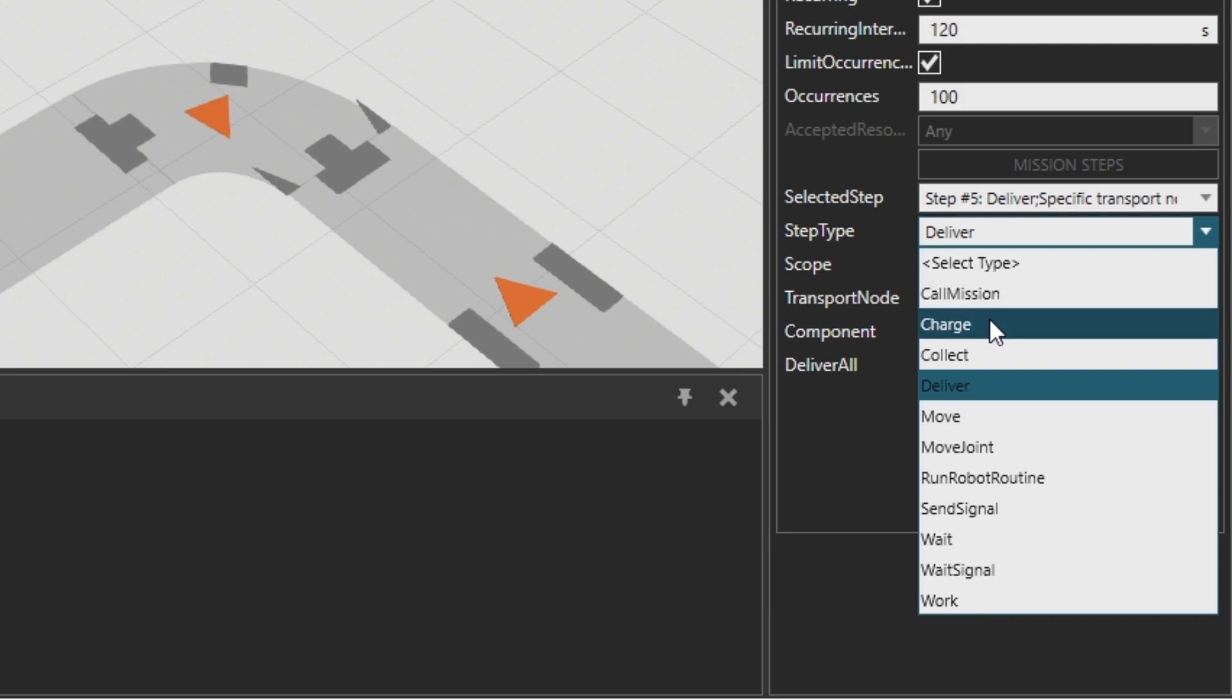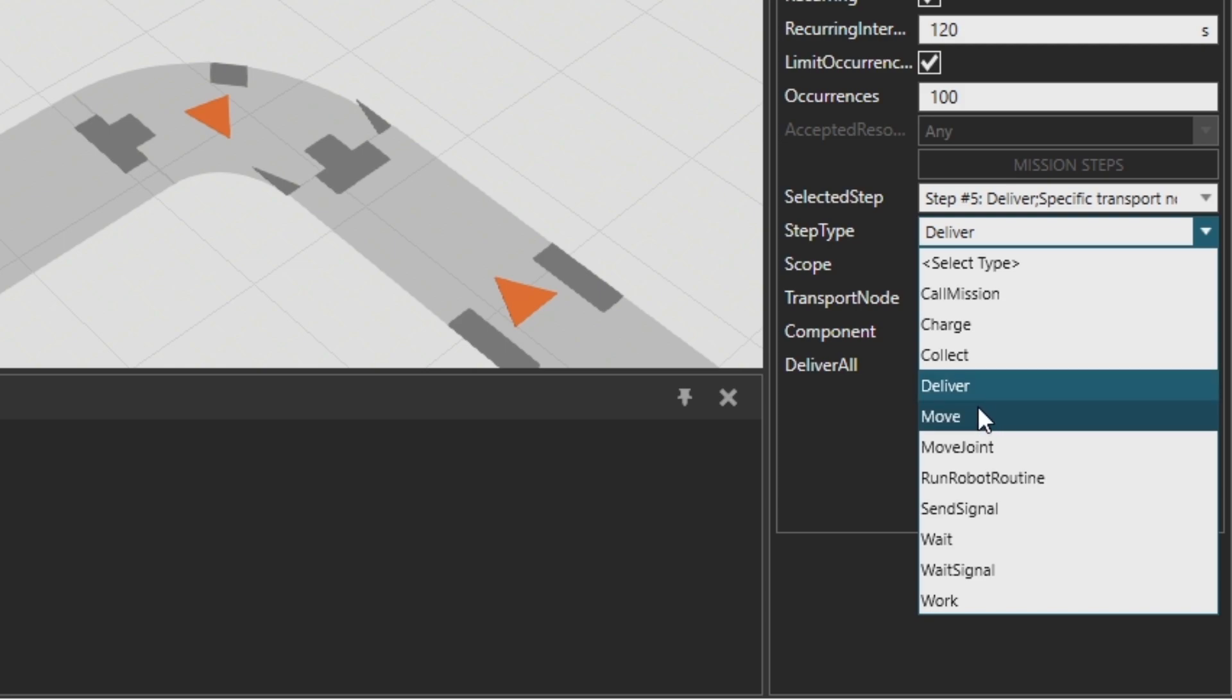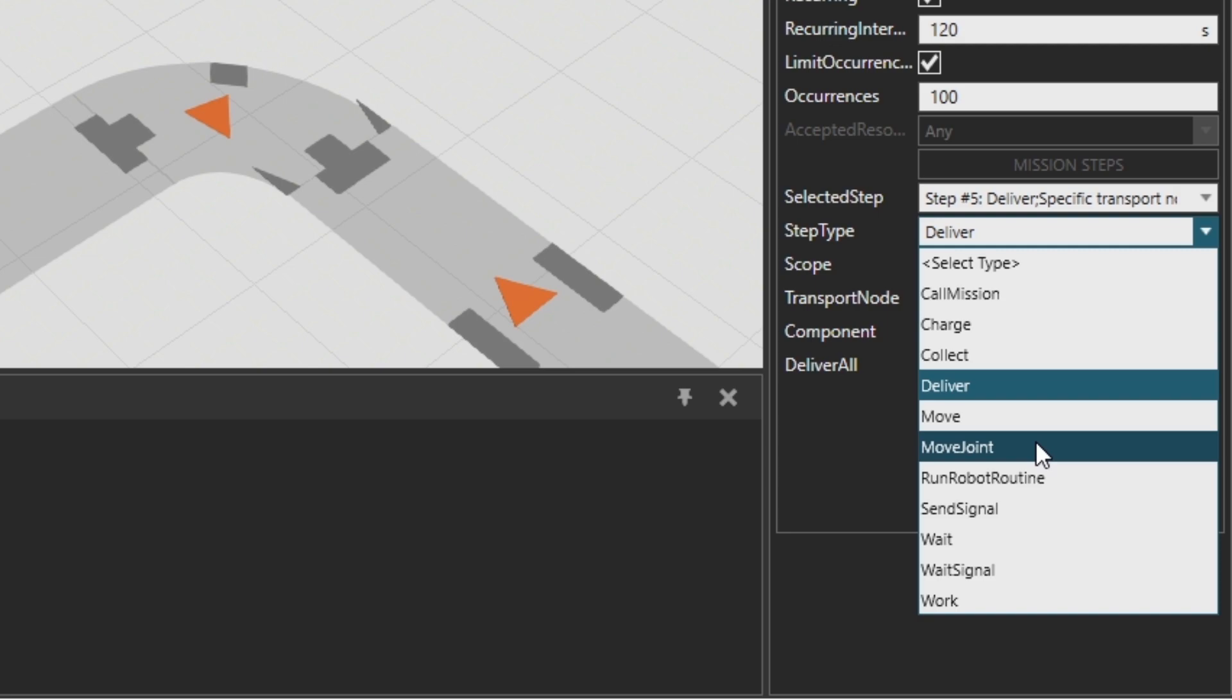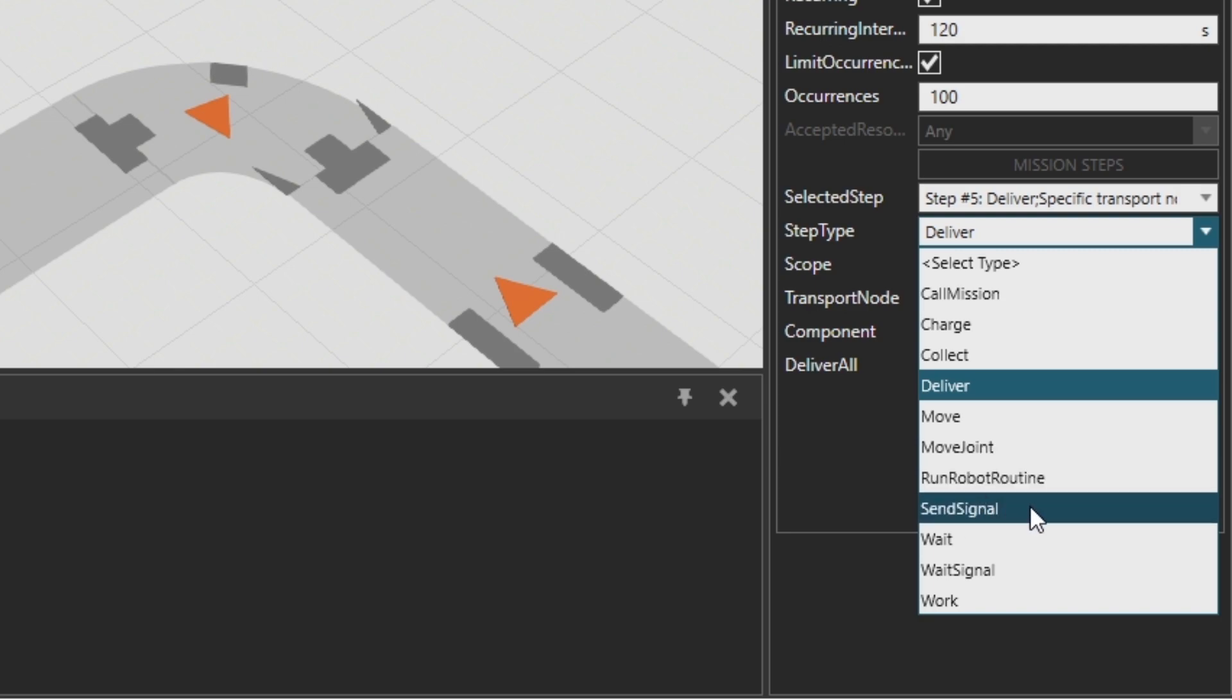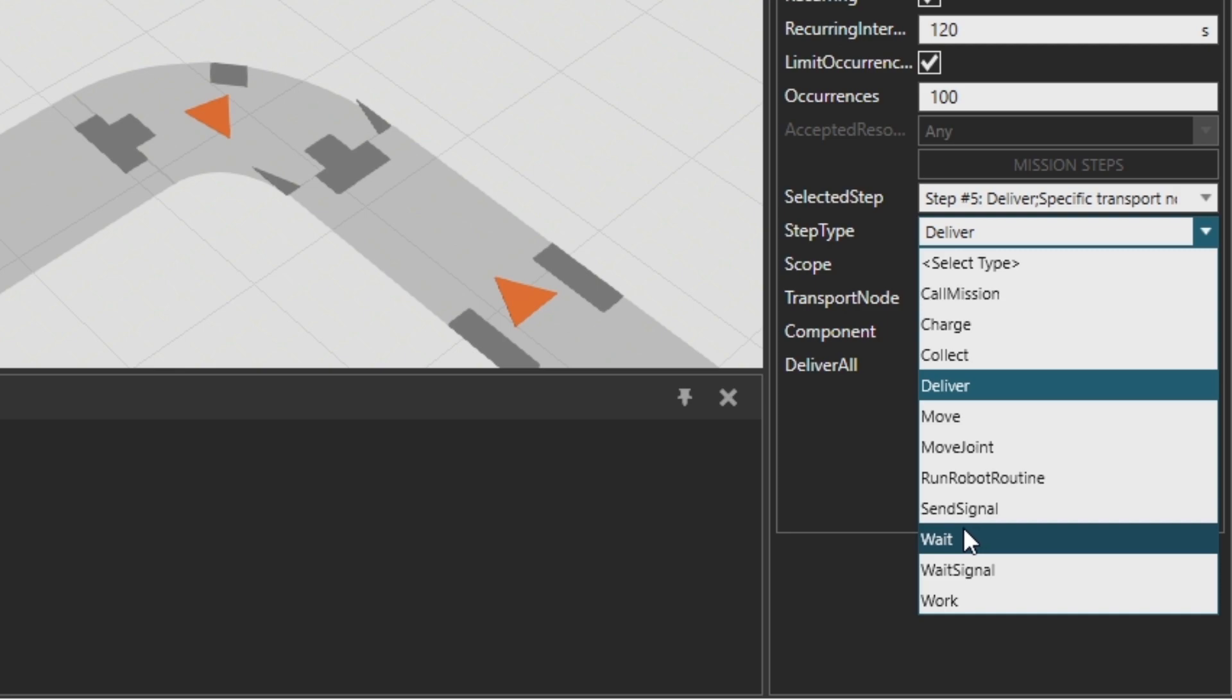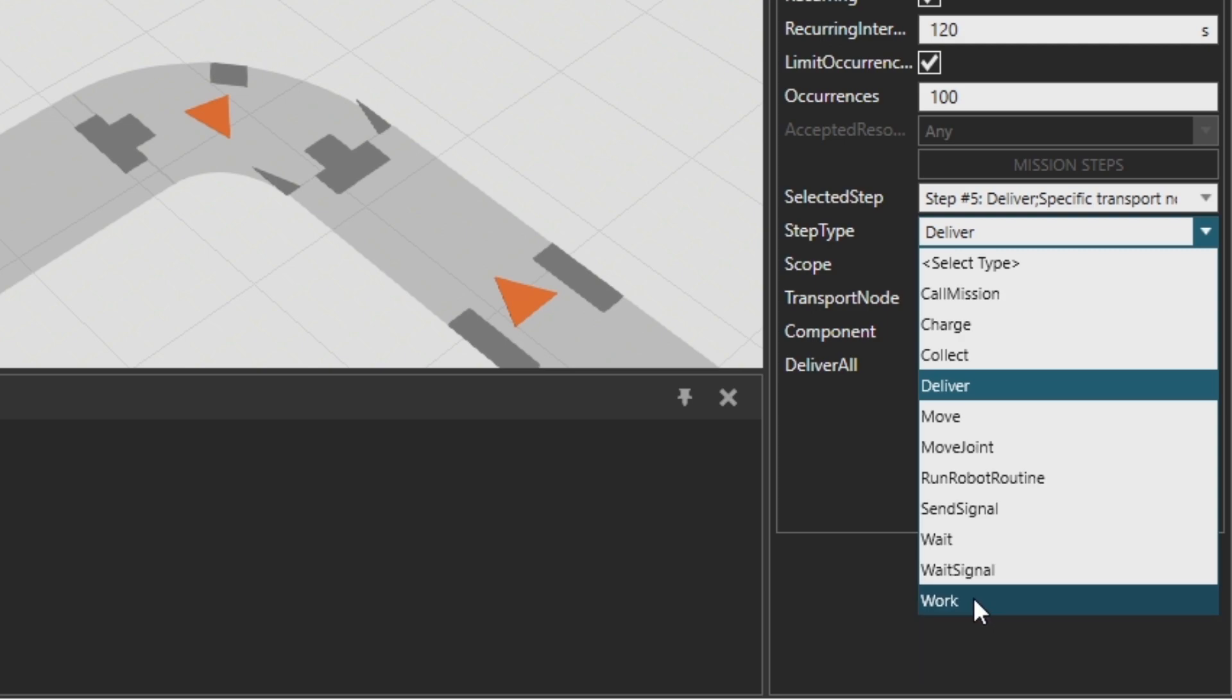This property has these steps: Call a mission, charge a resource, collect something, make the resource deliver something, move the resource somewhere, move the joint of some robot or any component that has joints, run a robot program from here, send the signal from this mission, wait, make the resource delay a process, wait to receive a signal.